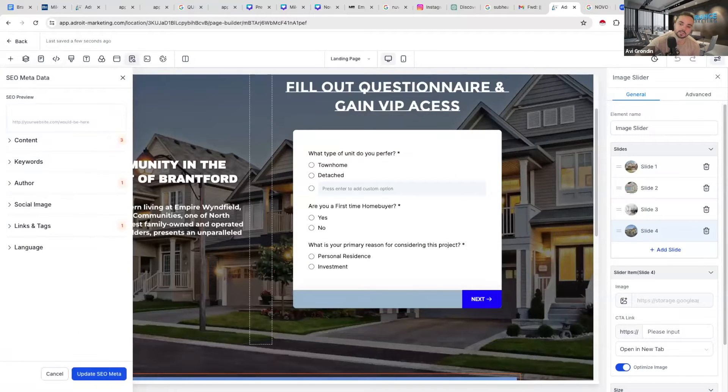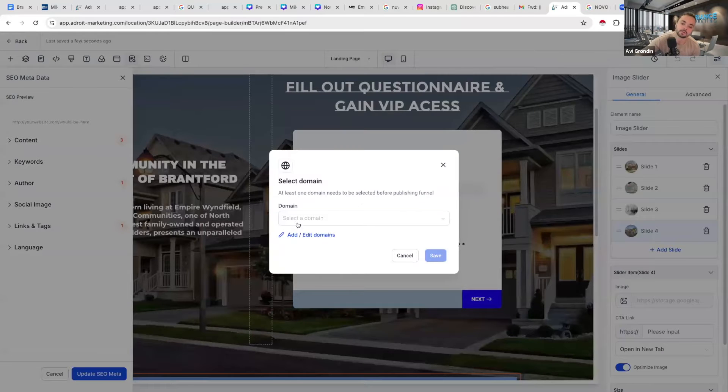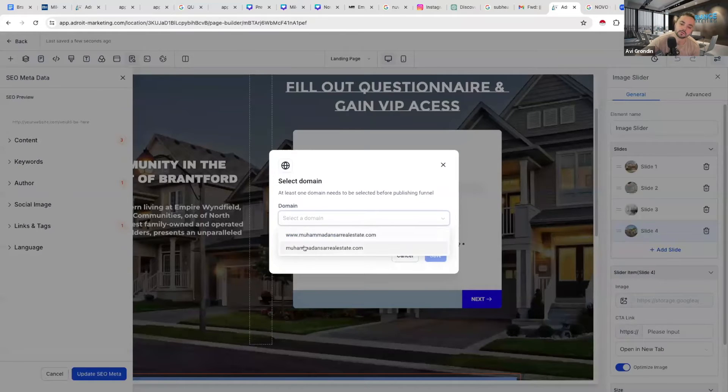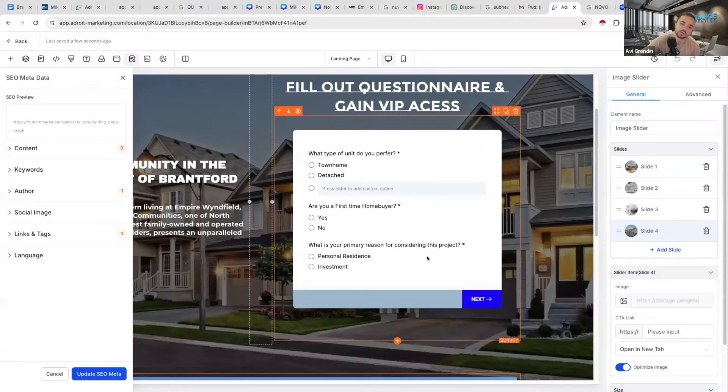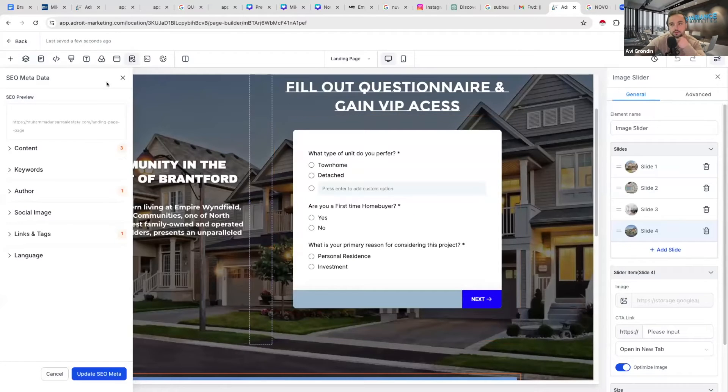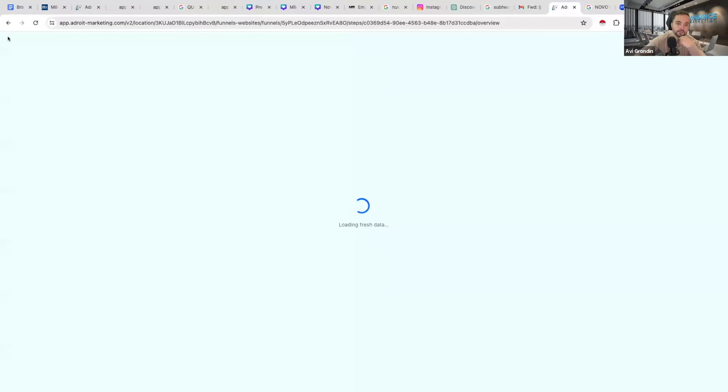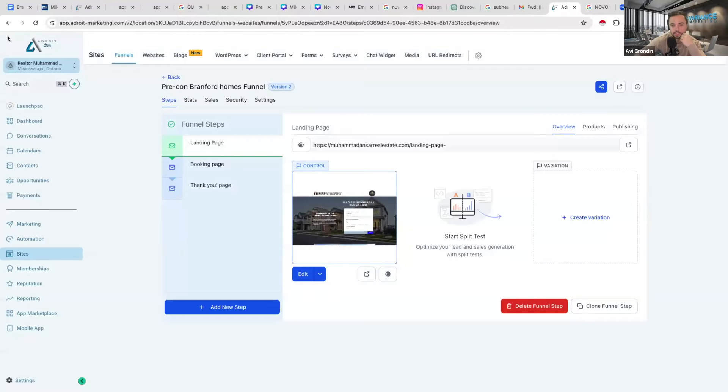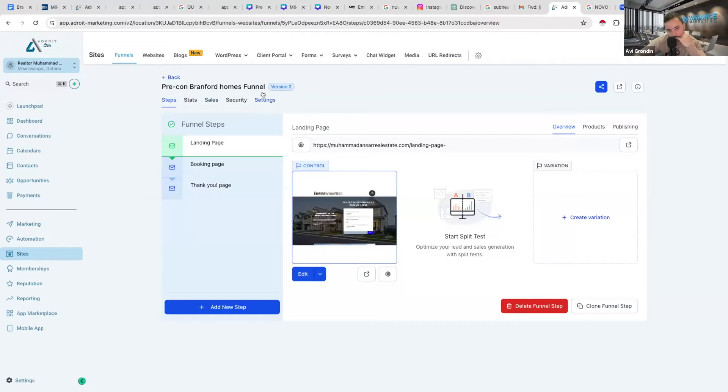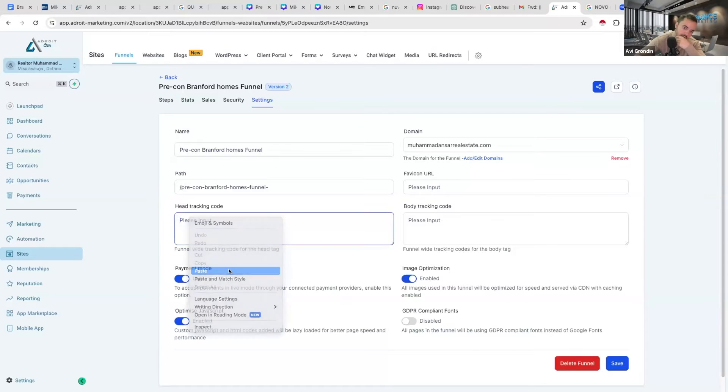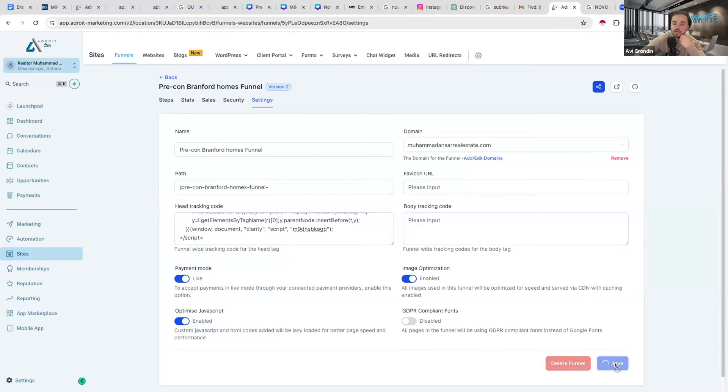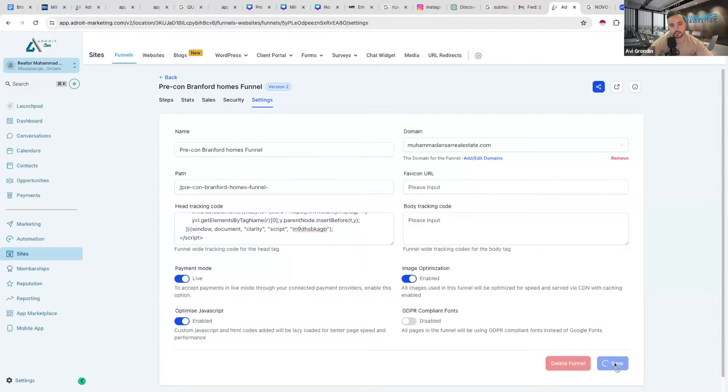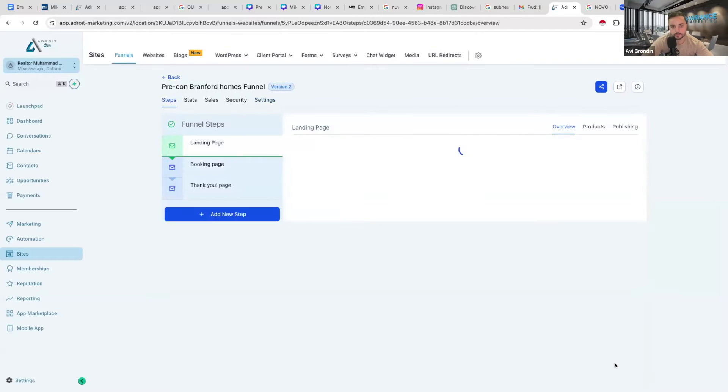Publish that, and then go back, and then you go to the settings of the funnel, and then paste it in the head tracking code as well. That's it, and save. Now, anyone who visits this funnel, you're going to use Microsoft Clarity automatically will record how they behave on the page. See what I'm saying?